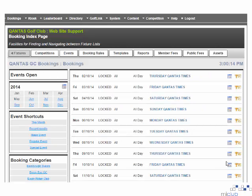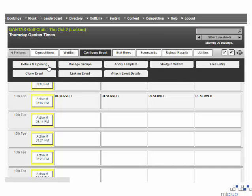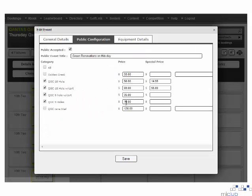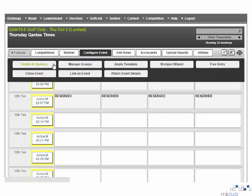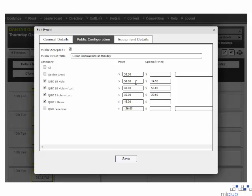To set a special price for a particular day or change a fee for a particular day, you must navigate to the event you are required to change. Once in the T-sheet, navigate to configure event and details and opening option. Once the box loads, select the public configuration option. This is where the fees for the day are held. To add in a special price, simply enter the price you wish to have as a special price next to the fee category. Once you are happy with it, click save. To change the rack rate or standard price of a fee, navigate the same way using configure event and details and opening, followed by the public configuration tab. Instead of entering a special price, you can just edit the standard price. Once you are happy with the change, select the save option.